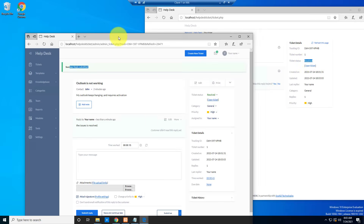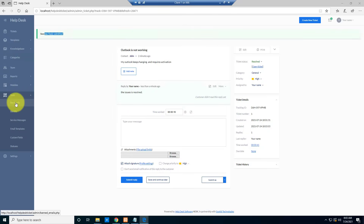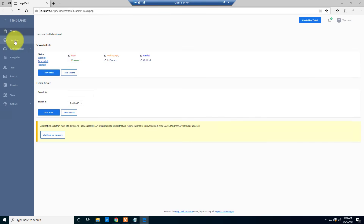There are more settings available. Under Tools, you can configure email so that when a ticket is submitted, the admin or person in charge receives a notification. All these things can be configured in this helpdesk ticket system.